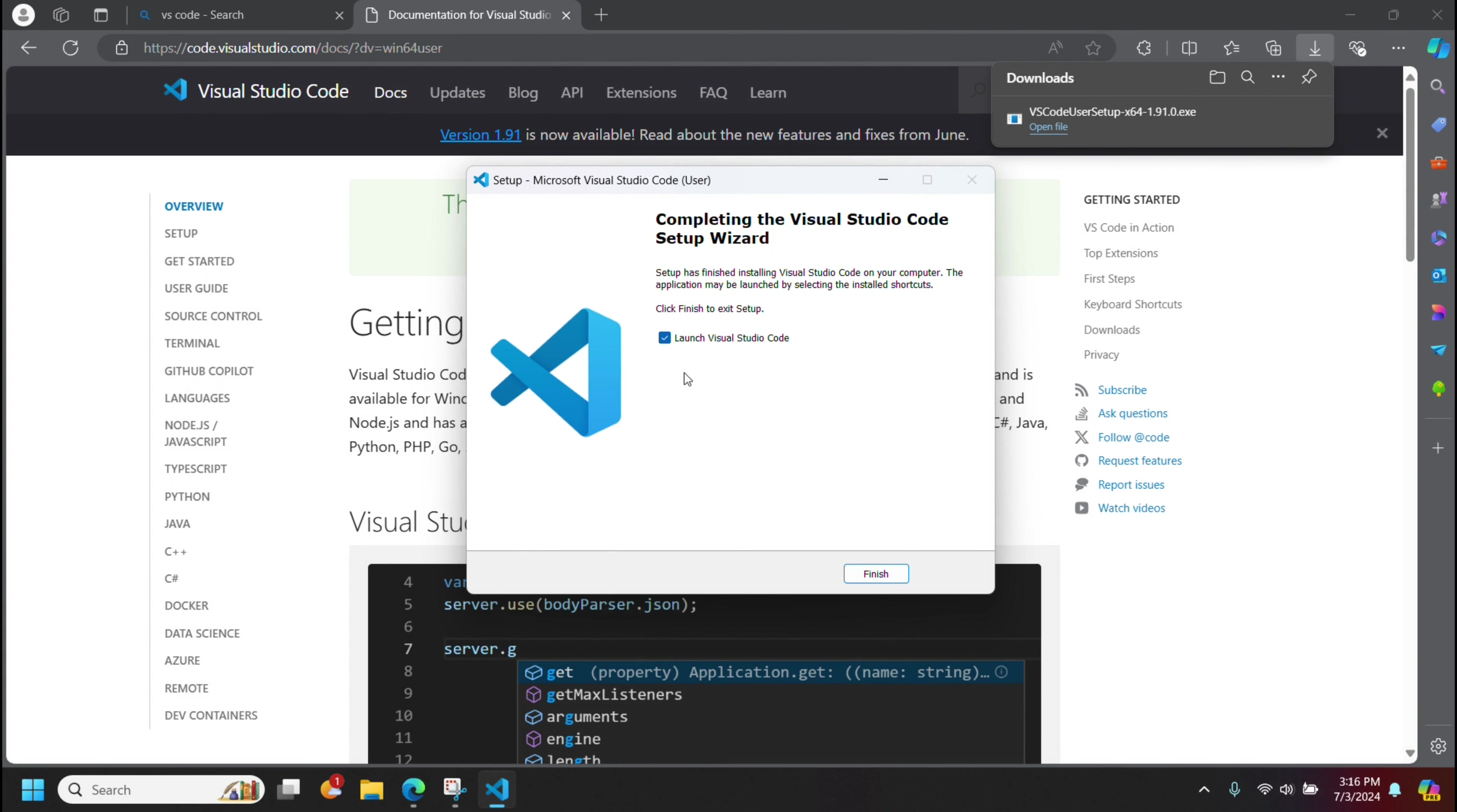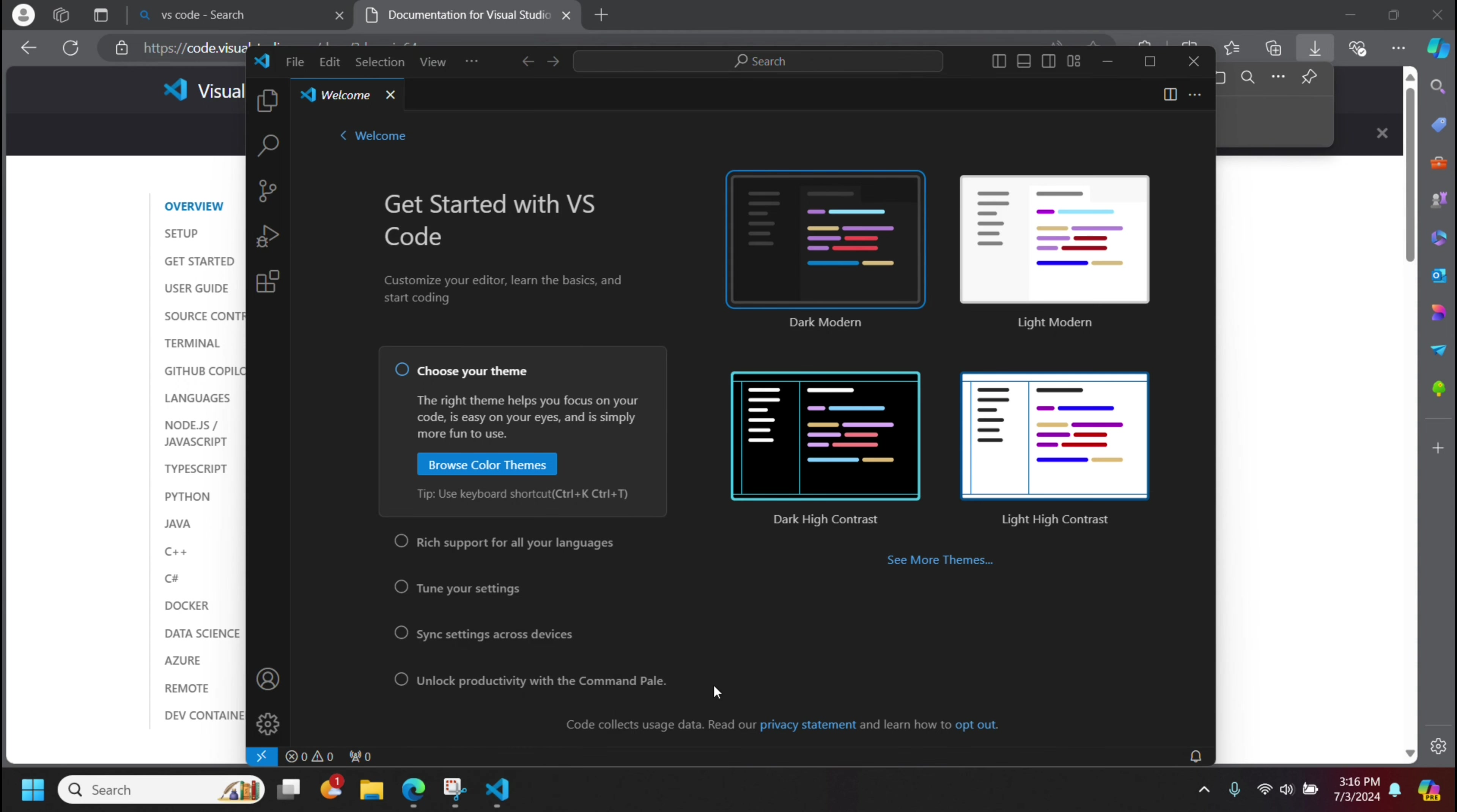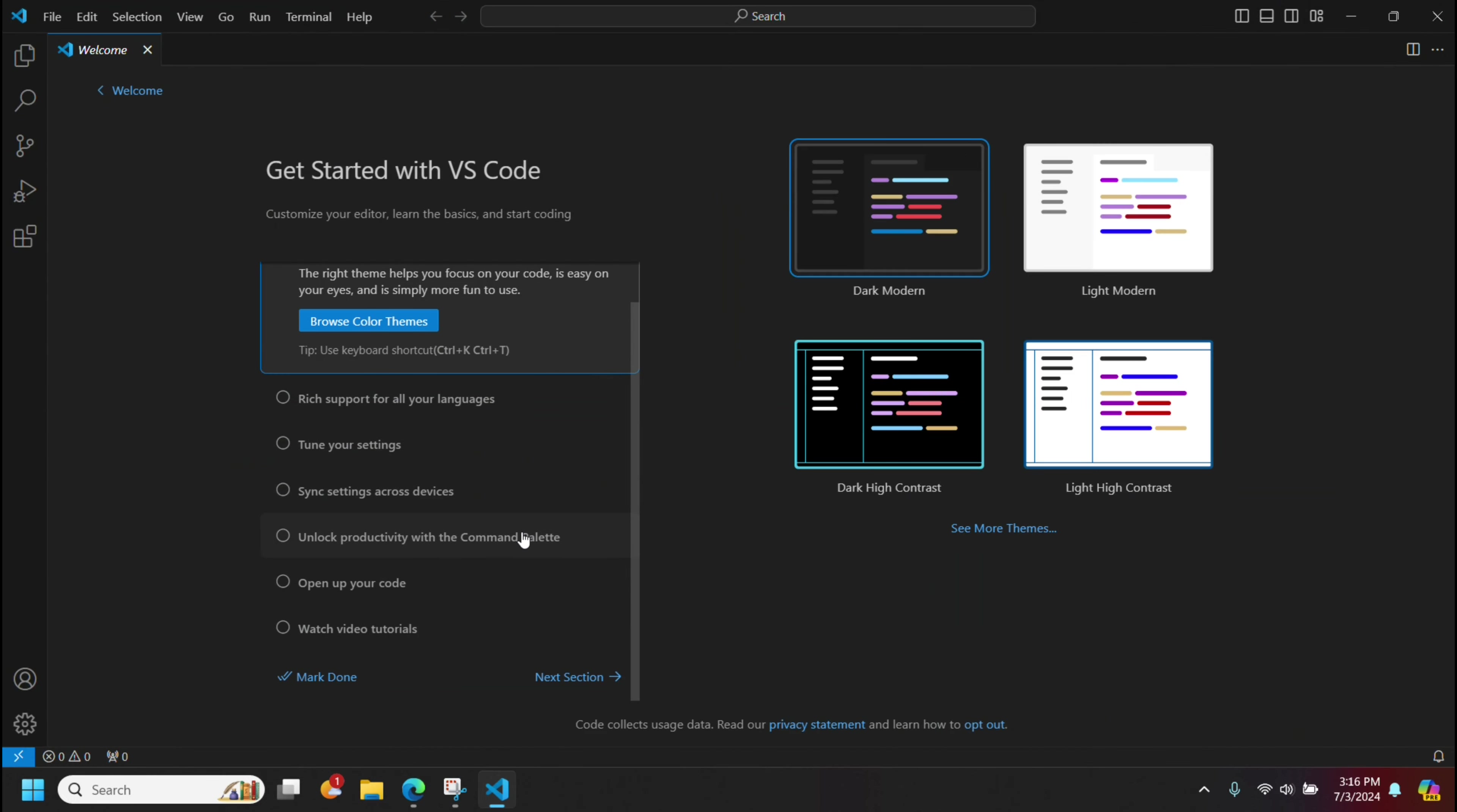Okay, I'm going to leave this option checked to launch VS Code, so I'm going to click finish, and here we go. I'm going to right-click and pin this to the taskbar because I'll be using this, and I'll maximize the screen here.